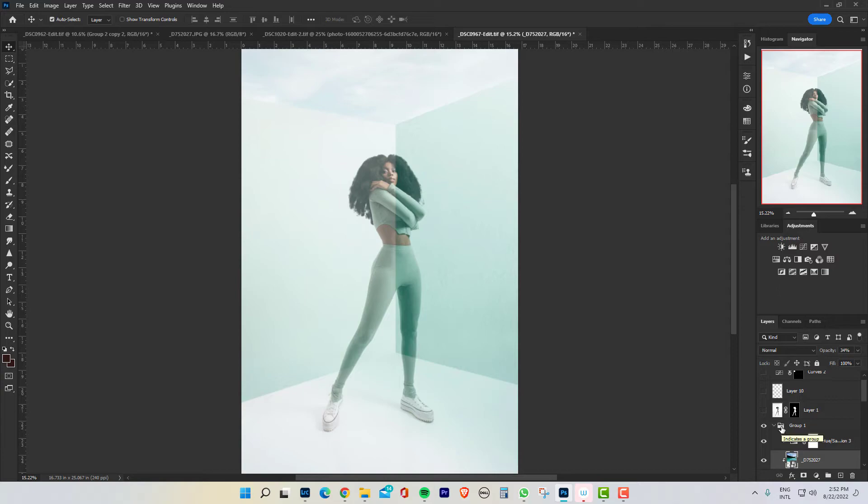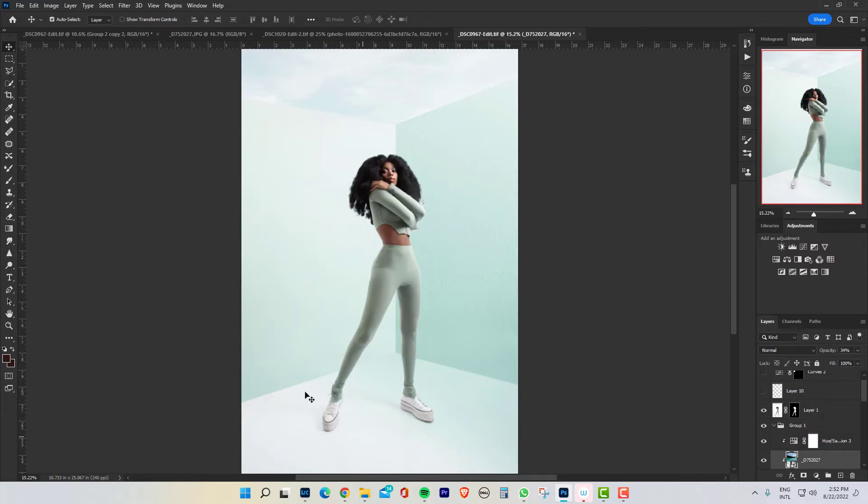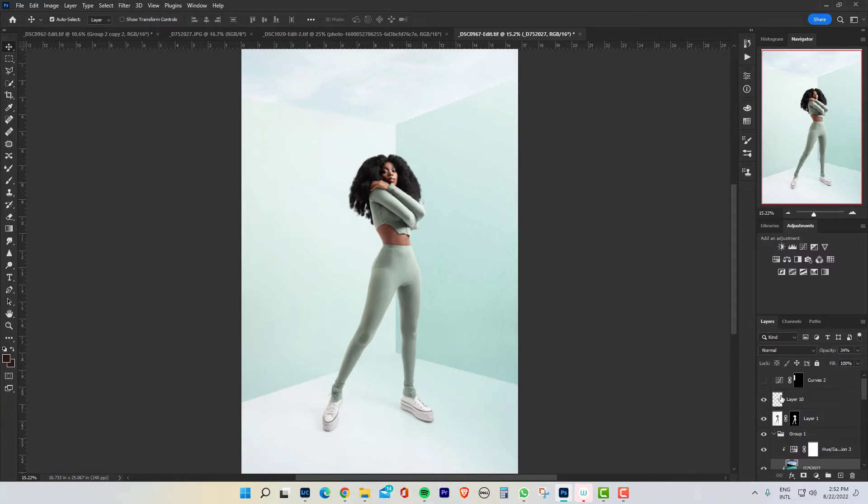So finally, I need to take the model out so that I can separate the background from the model. So that's what I did over here. I selected it out and this is what it is. Then did some few color grading.